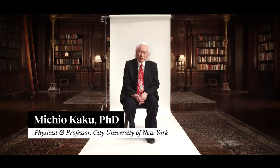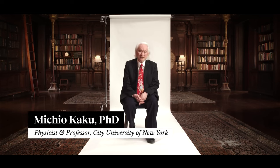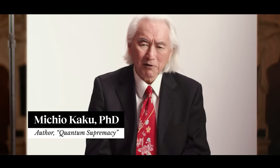I'm Dr. Michio Kaku, professor of theoretical physics at the City University of New York, and author of Quantum Supremacy, about the rise of quantum computers.